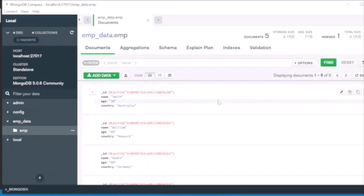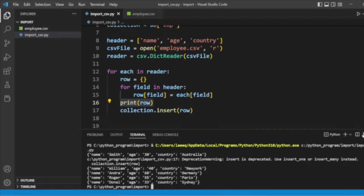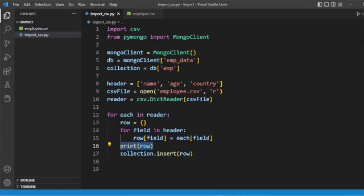So all five records are imported to the MongoDB database emp_data in collection emp. It's very easy to import data to MongoDB using Python, just using the CSV and PyMongo modules. I hope you enjoyed the tutorial — try to implement this in your application, and don't forget to like, share, and subscribe. Thank you!